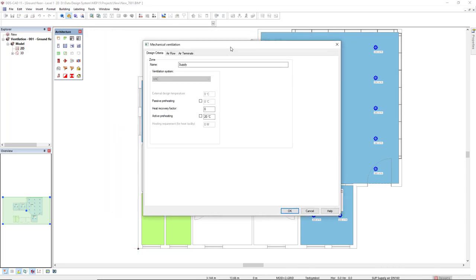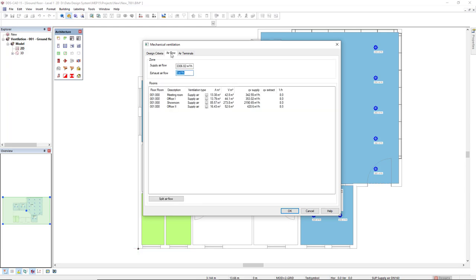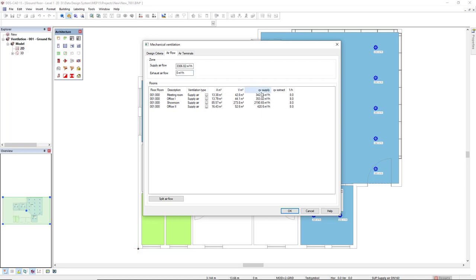In this first tab design criteria, it has some information about heat load, which is not the case now. So we come to the next tab, which is the air flow. In the air flow, we see all the rooms that belong to the zone that will be calculated. We see here the area, the volume and the supply, the required air flow for each room, and the air changes per hour.